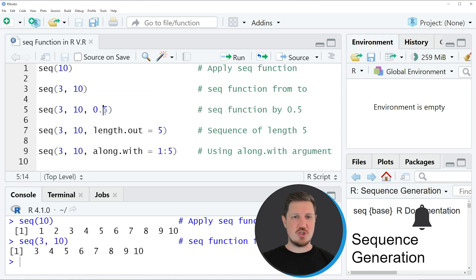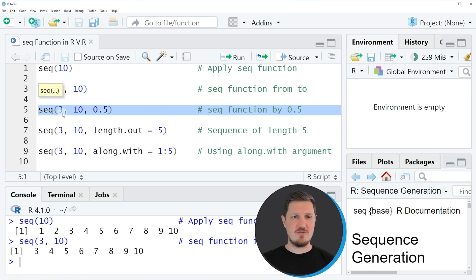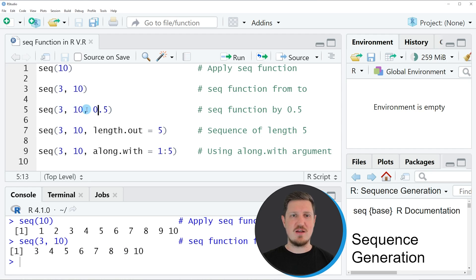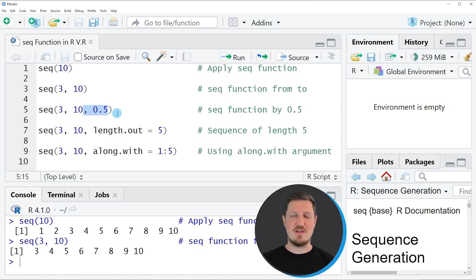We can change that using the code that you can see in line 5. In this line of code, I am again using the starting point 3, the finishing point 10, and then in addition to that I am specifying the interval that I want to use.